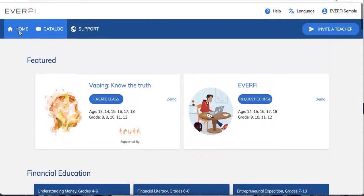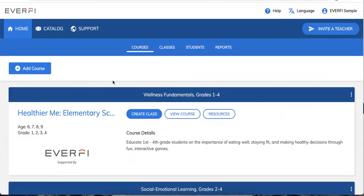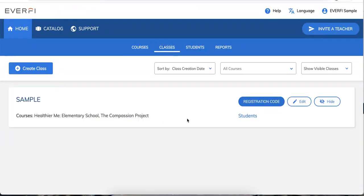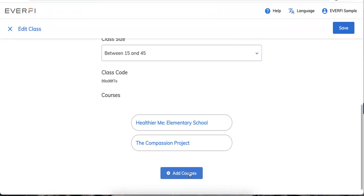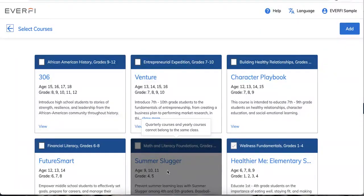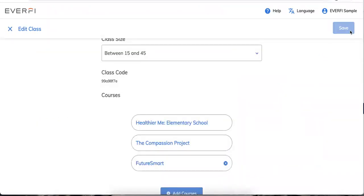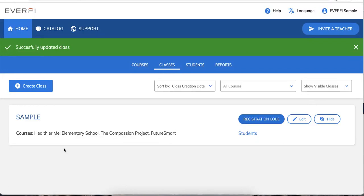Now let's go back to your home screen. Say you want to see what classes you've created — go over to the Classes tab. I see my sample class, and maybe I want to add more courses directly onto it. I'll click the Edit button, scroll down to the bottom, and add courses to this already existing class. Just make sure you click the blue Save button, and now this class will have three courses instead of two.